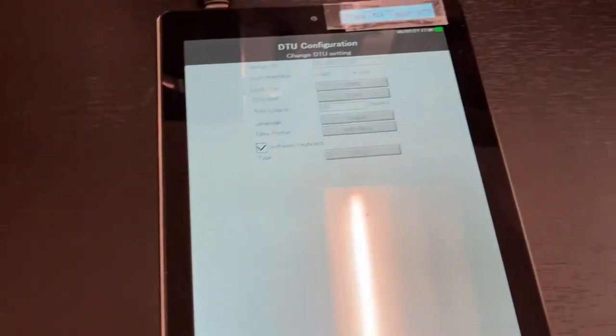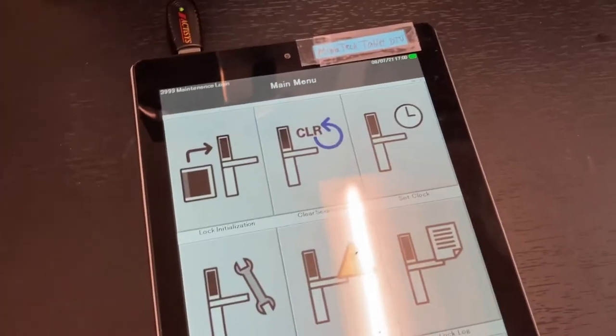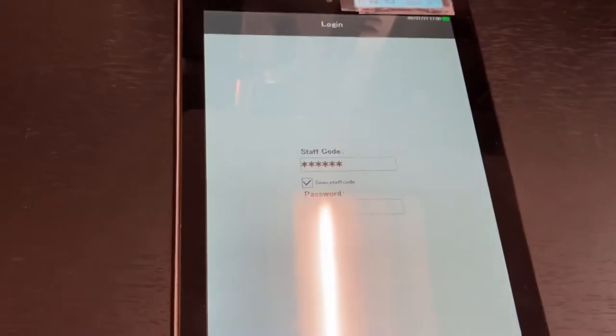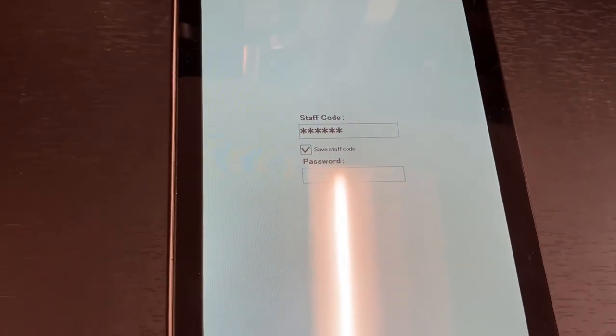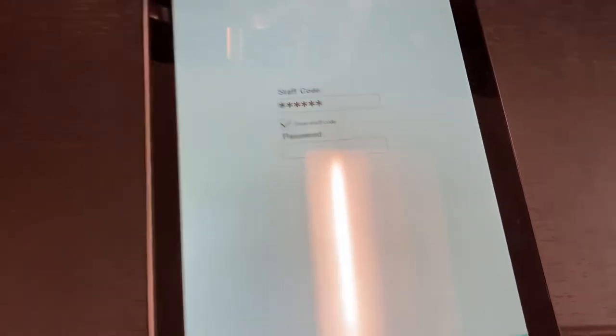Usually the first thing you'll see is a sign-in screen. It's going to ask you for a staff code and a password. Enter your staff code and your password.